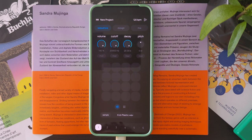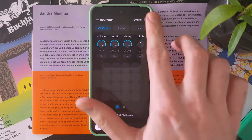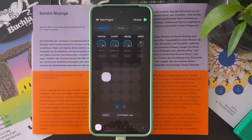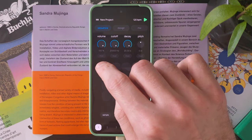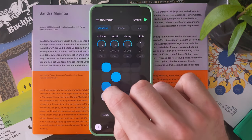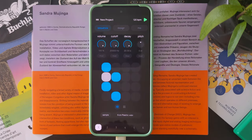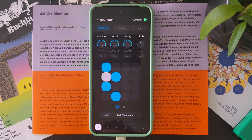The first thing you will see when opening the app will be this screen, which is the sequence page of the application. You can start the sequence by pressing play here, and then you can add some steps like this. So now we have a pretty basic kick drum sequence already running.